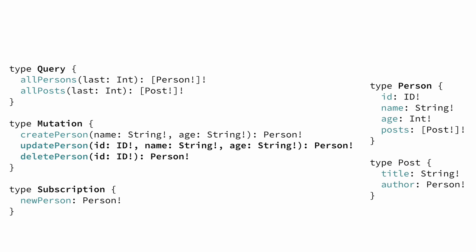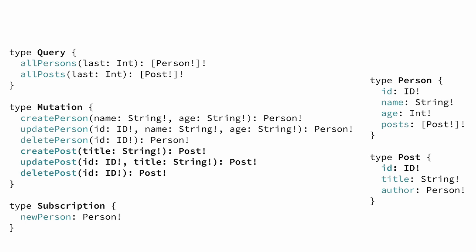Let's do the same for the post type. All we do is adding the create, update and delete mutations for the post type analogous to how we specified them for the person type. Notice that we also need to add an ID to the post type for the create and delete mutations to work.